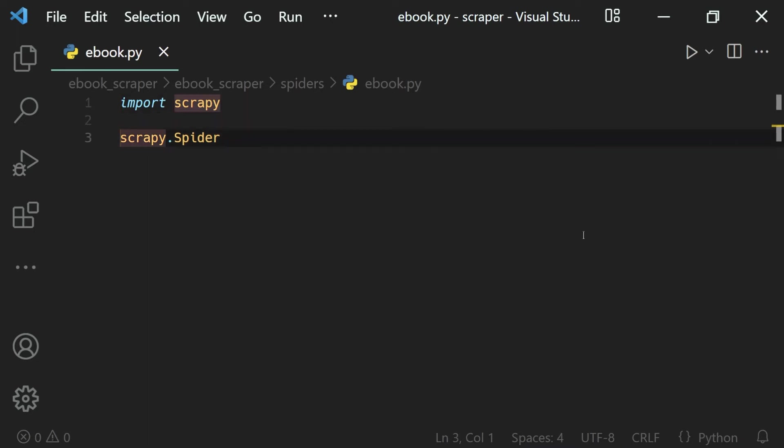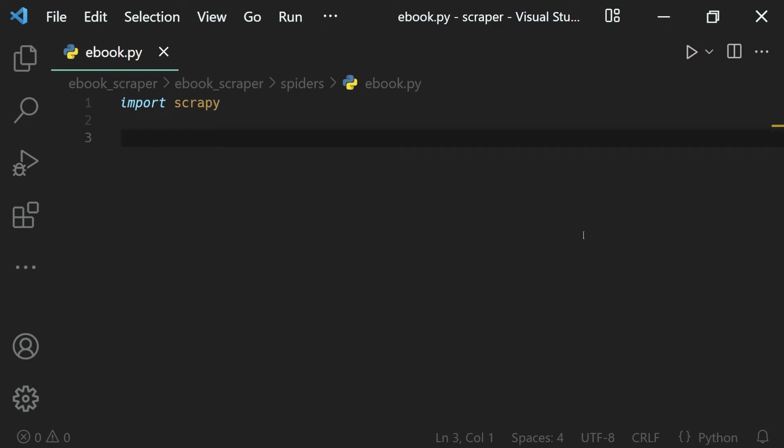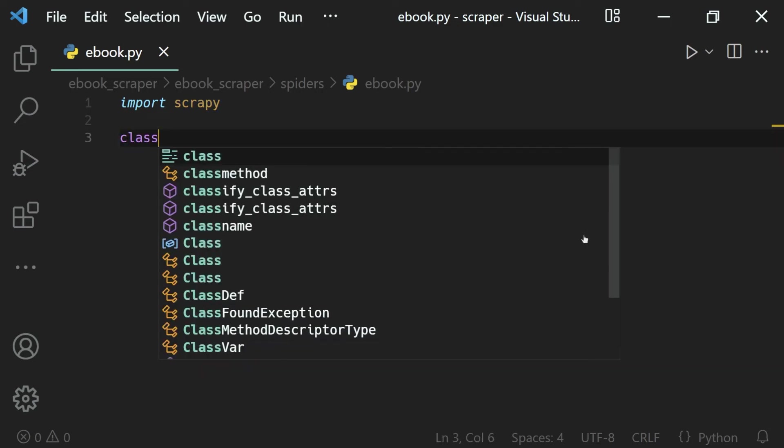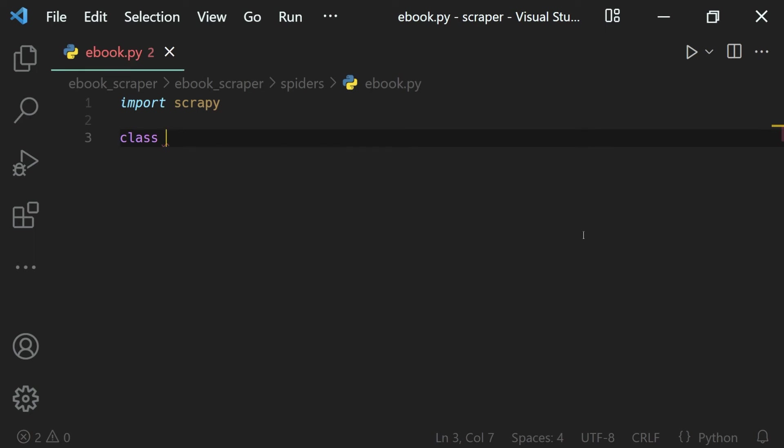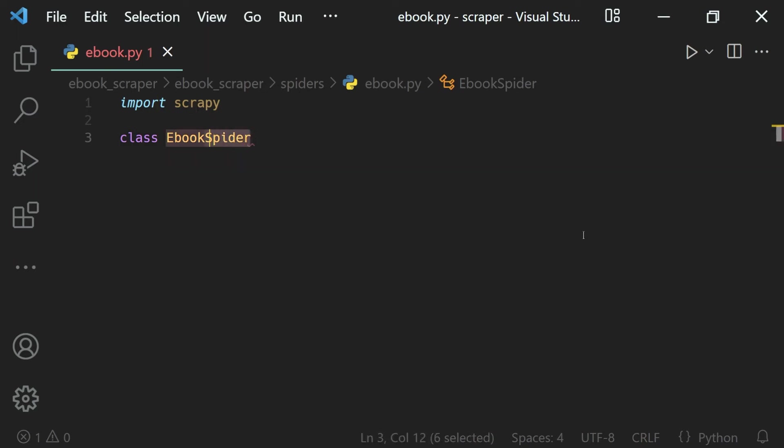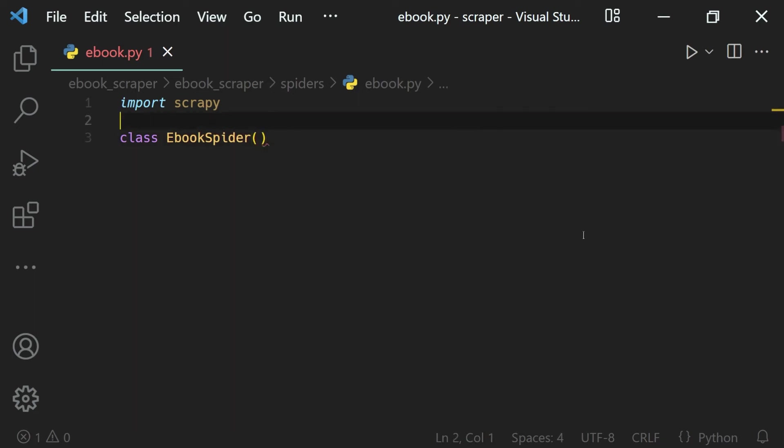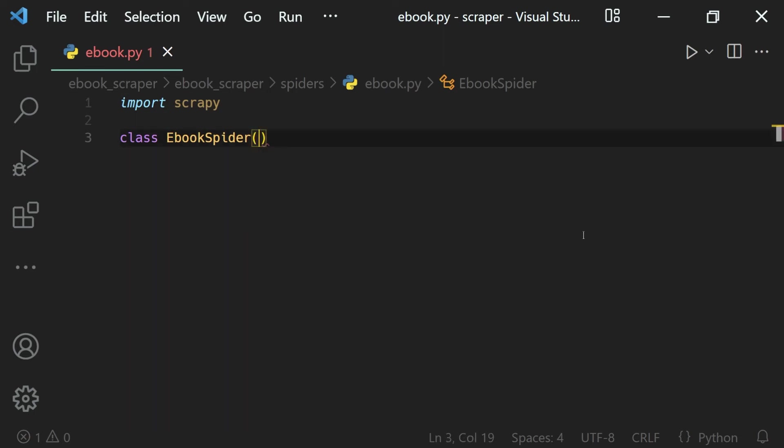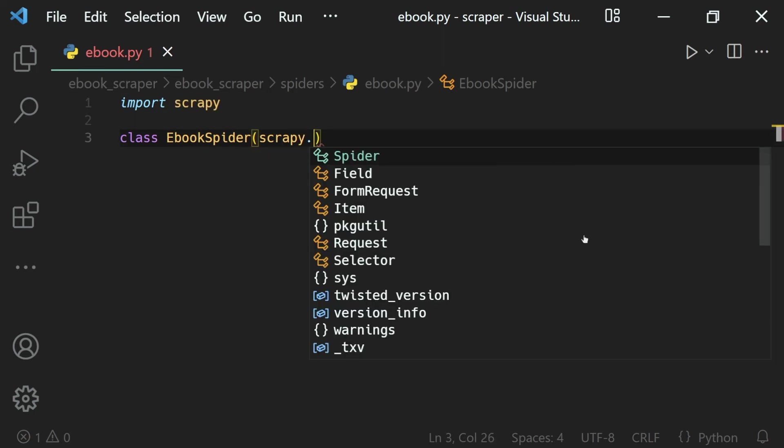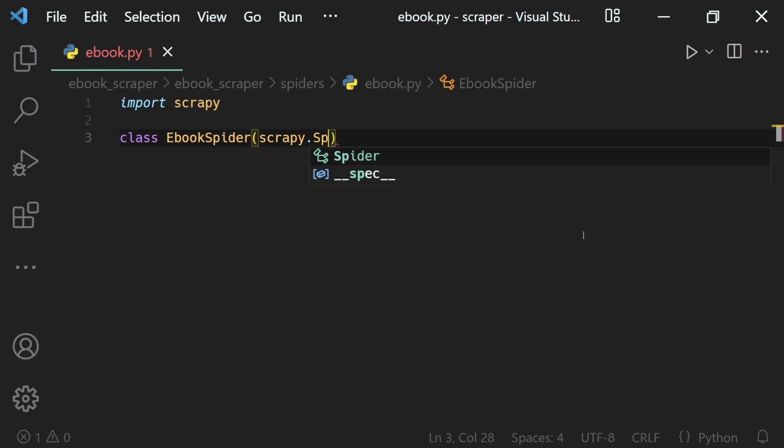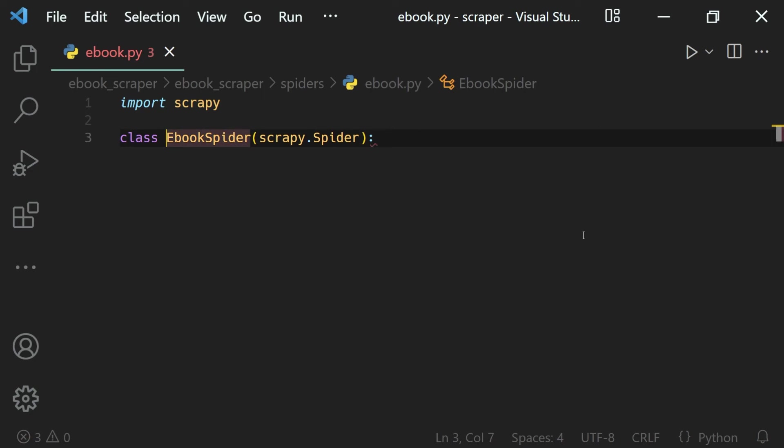Now what we have to do is create our own class which will inherit this spider. So let's go ahead and define a new class. We'll use the class definition and name it something like EbookSpider like this. Note that the naming convention of the class has 'spider' at the end because it is a spider. So after this, we will inherit the Scrapy spider. And we do that inside of the parentheses like this. And that class is scrapy.Spider. So here what we have done is defined our own class, EbookSpider, which is inheriting scrapy.Spider.